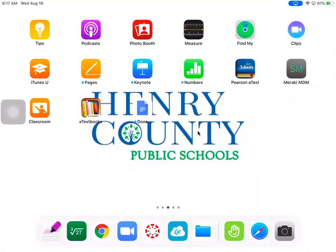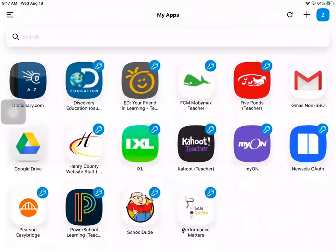First thing I'm going to show you is that you will need to go to ClassLink app, so your app that looks like this right here. You're going to click on that.